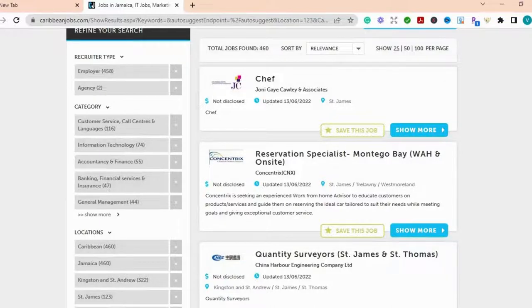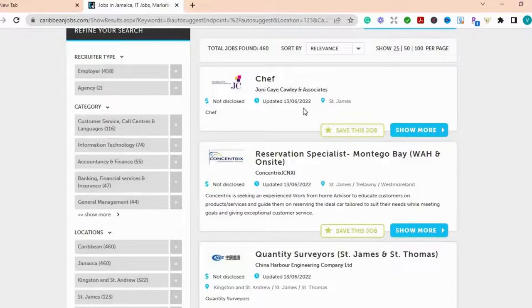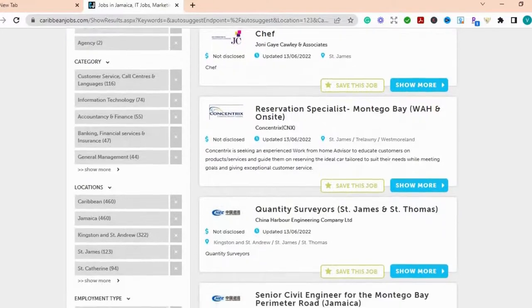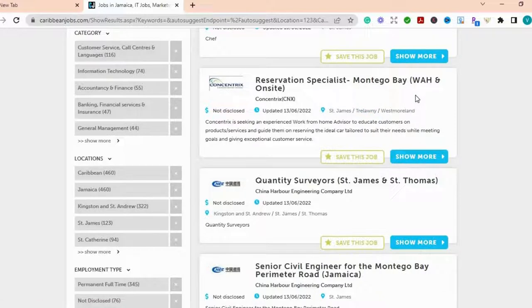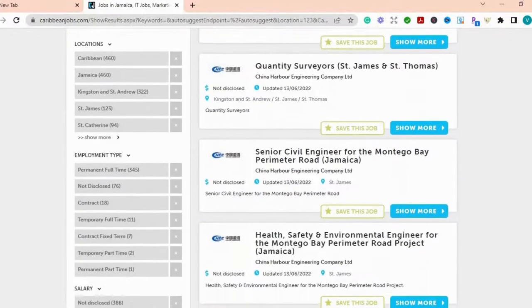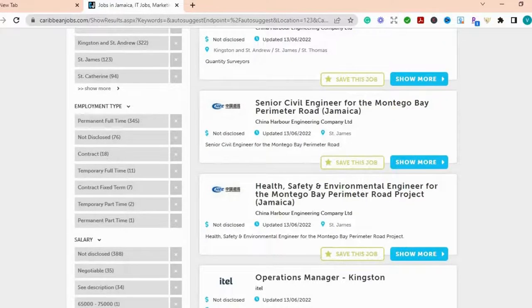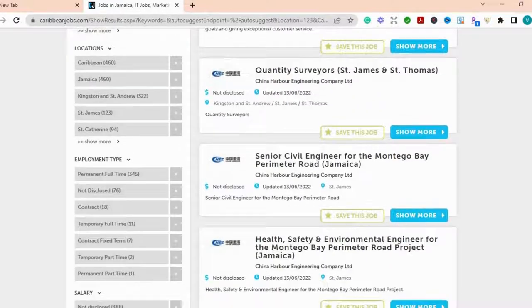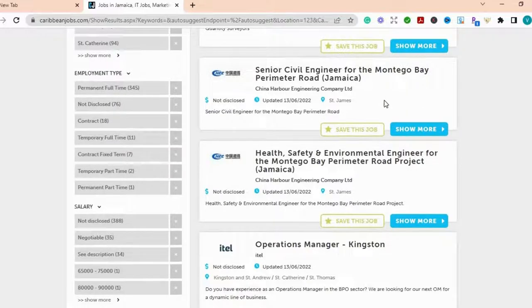And the site is normally updated daily. So this is the 13th of June, 2022. And this is a shift position that they are looking for. So you have a reservation specialist, Montego Bay. And this is a work at home and on site. So you can either go in person or you can do it from home. You have quantity surveys, so if you are in that field, that's a position available. And this is from China Harbor. And you have a senior civil engineer, Montego Bay. And there are so many jobs that are here.